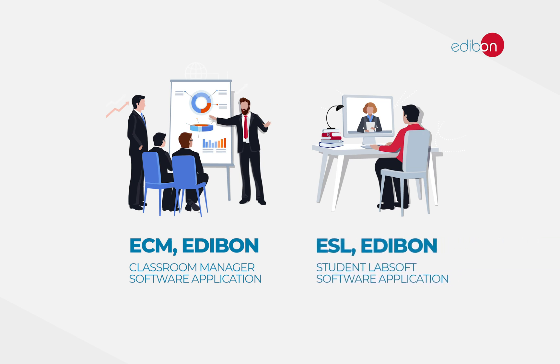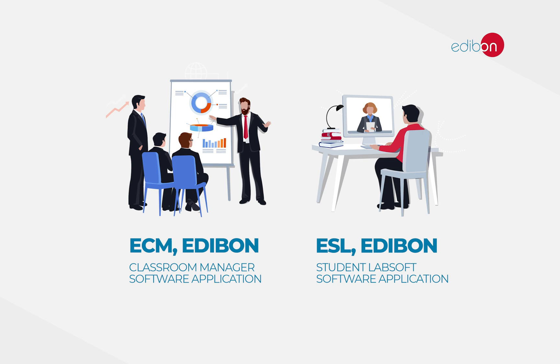With the ECM you can manage, create and edit students in groups and practice exercises and tasks. With the students program, the ESL, students can perform the tasks scheduled by the teachers and observe the results obtained.